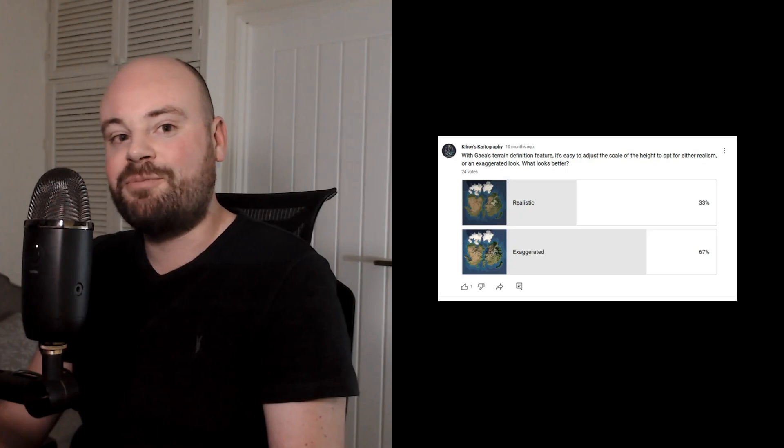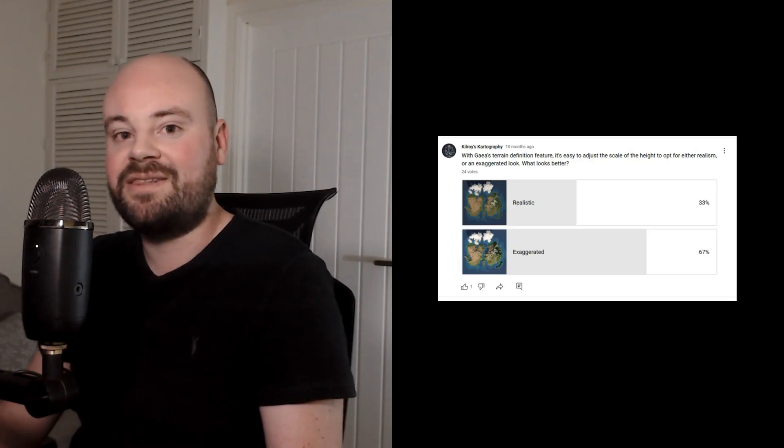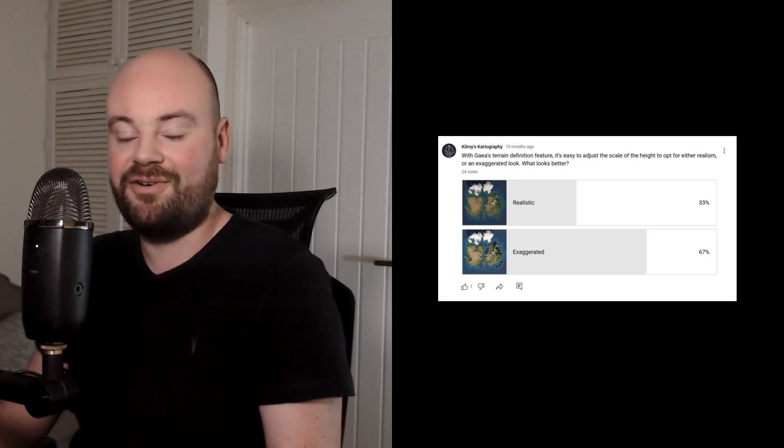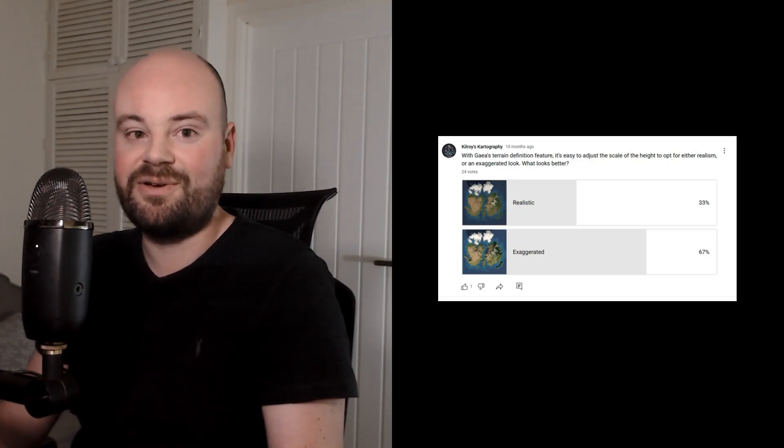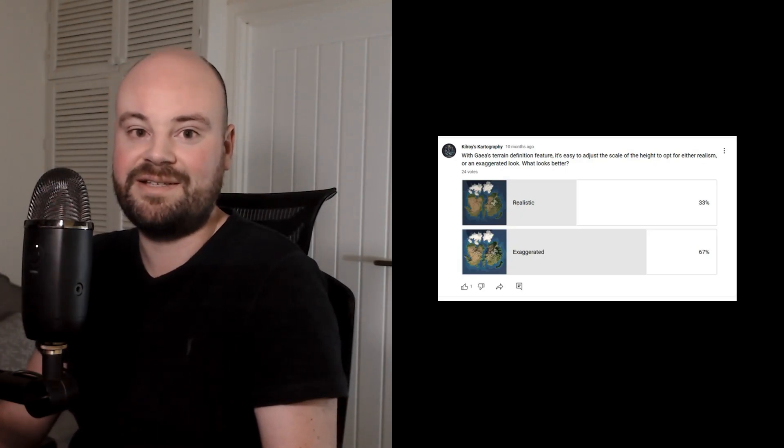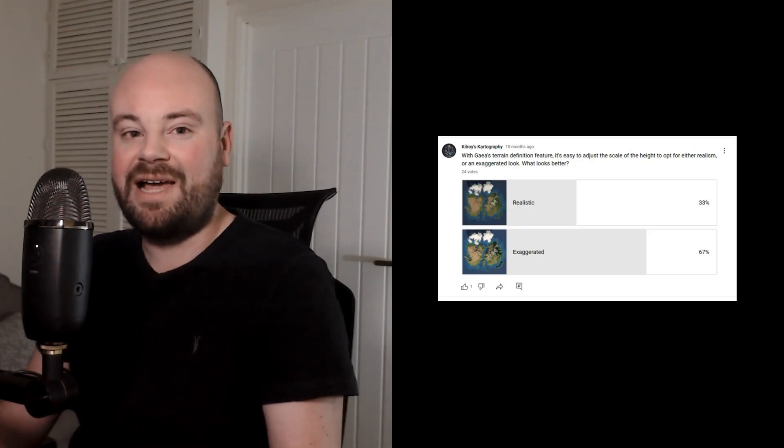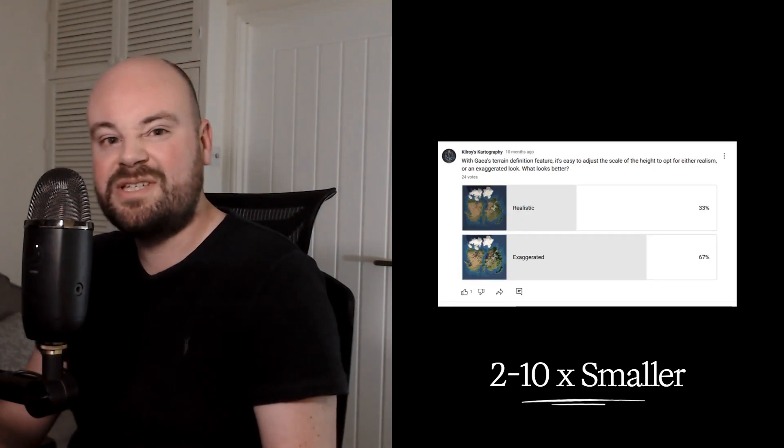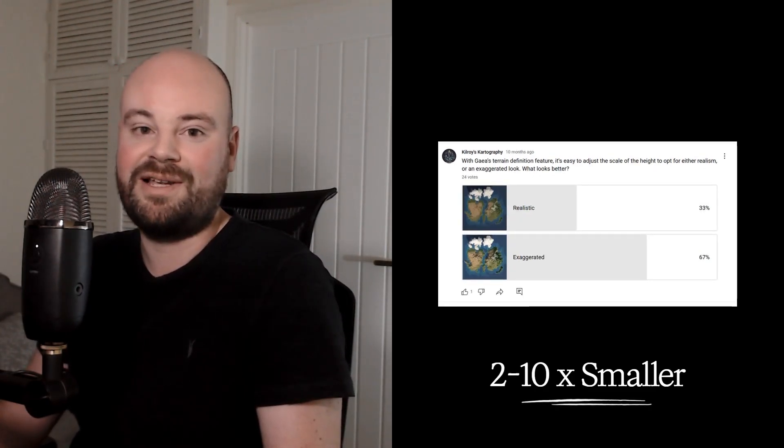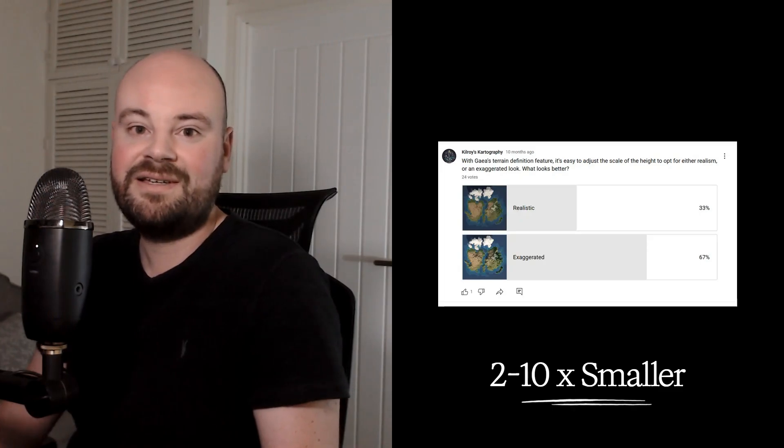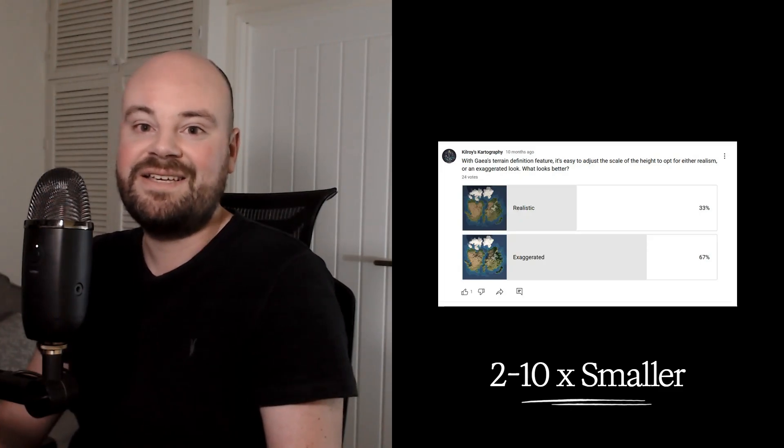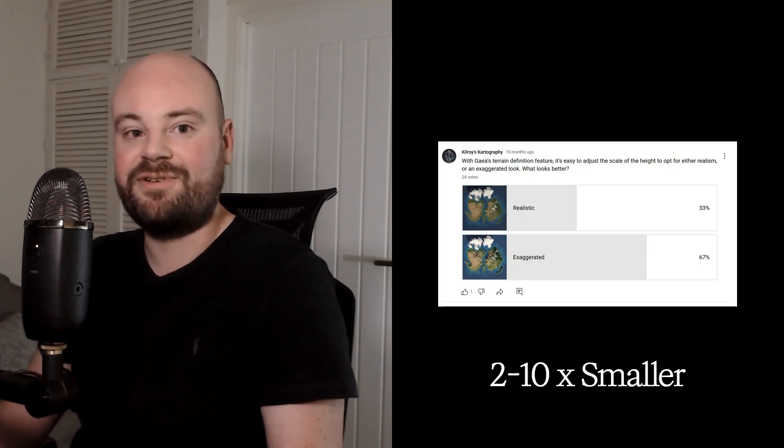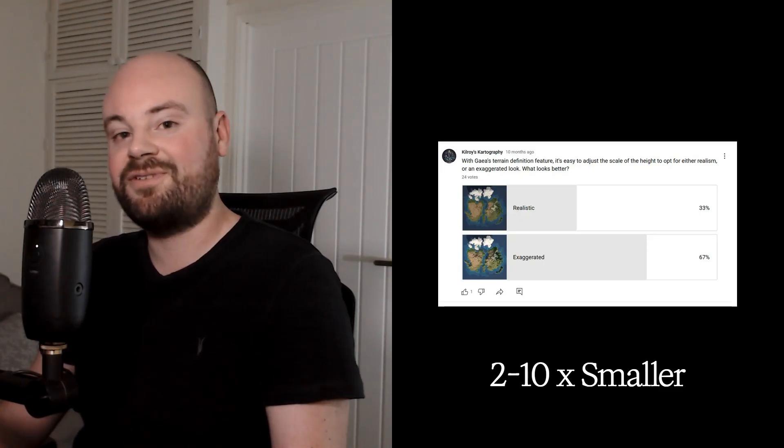Although you can use clever lighting to emphasise the height to some extent. But maybe you just want to make a cool looking map, and you don't care about absolute realism. I previously ran a poll which said that two-thirds of you actually prefer an exaggerated look to your terrains. If this is you, then just use a value that's 2 to 10 times smaller than the true value. The best thing is you can always experiment with different scales after you've completed your map.